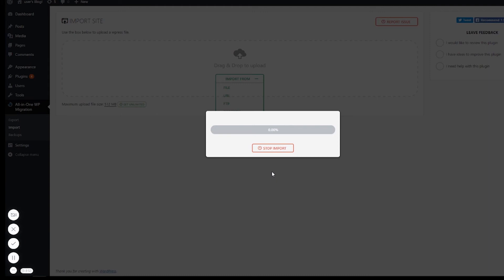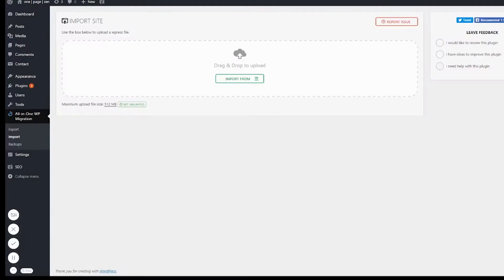Right now it's going to import that website onto Google Cloud Platform. This usually takes a few minutes. Okay, perfect. Now that it's done importing.